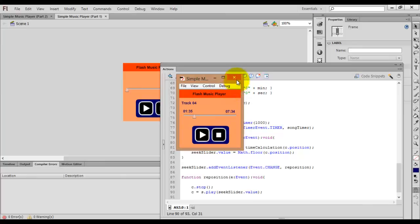This is all about creating the music player — playing the song, calculating the total time, and calculating the current time. Thanks for watching this video.